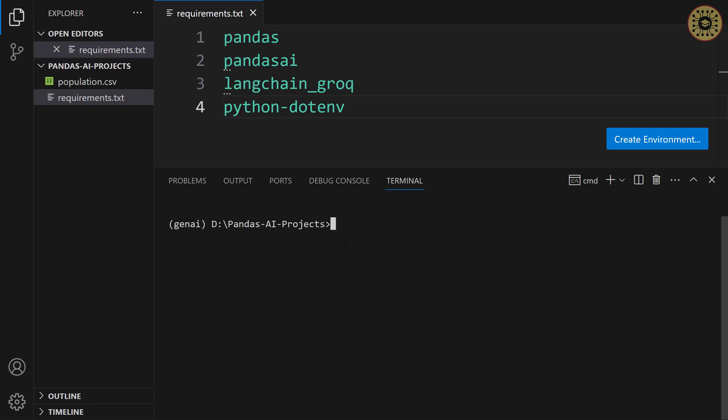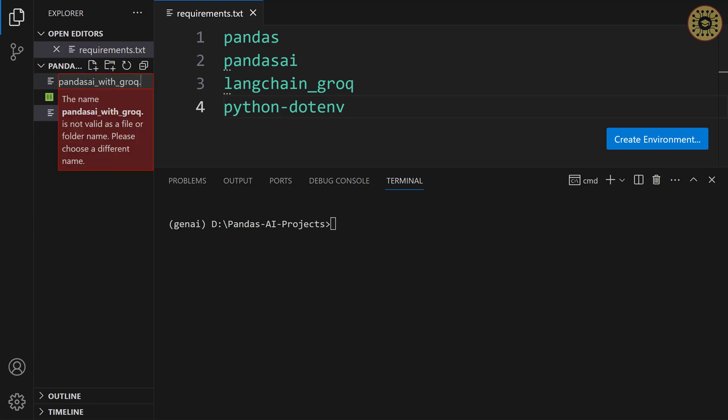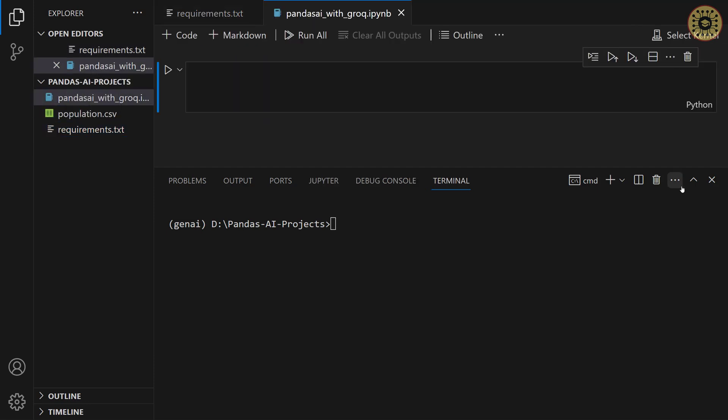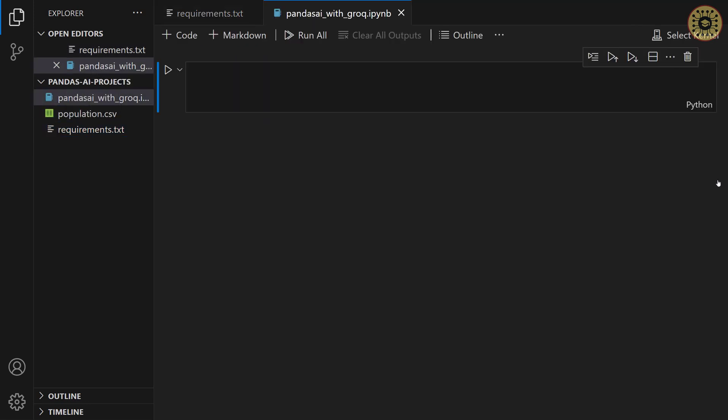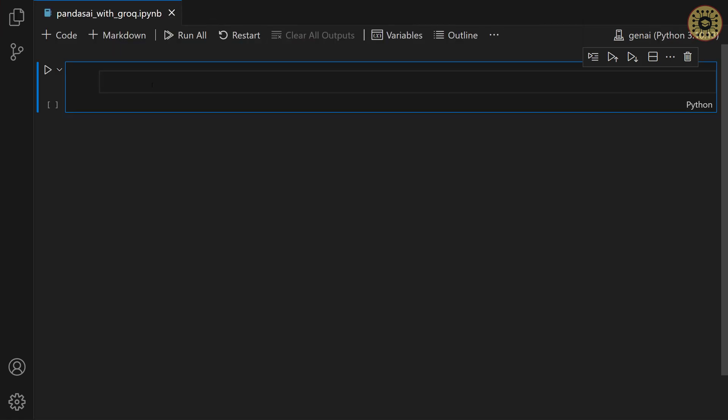To write our codes, we're gonna create a notebook file. Let me click on the new file. And then, give a name. pandas.ai with groc dot ipynb. Let me select kernel. Press geni. Yeah, our file is ready.